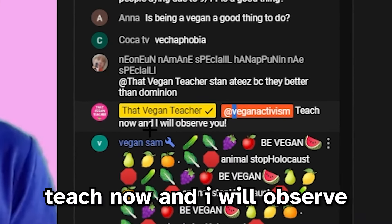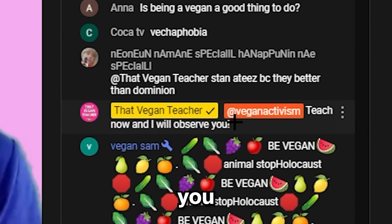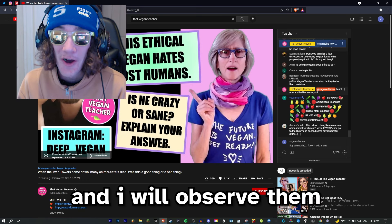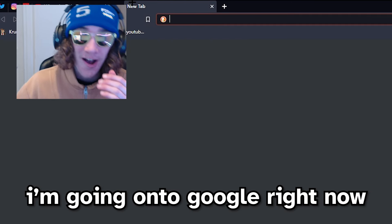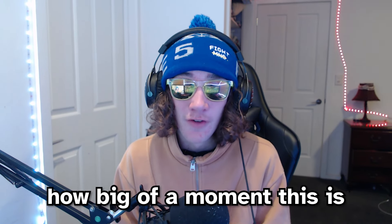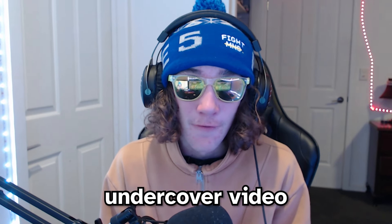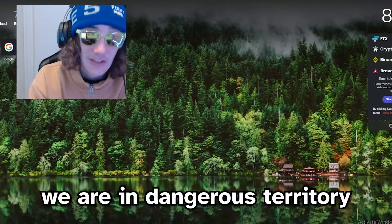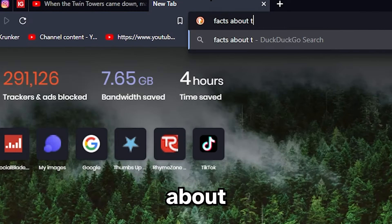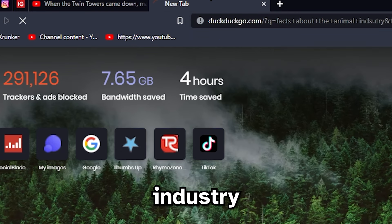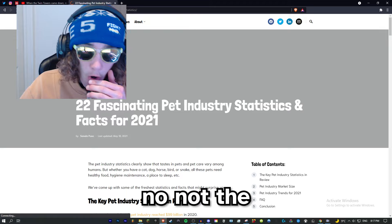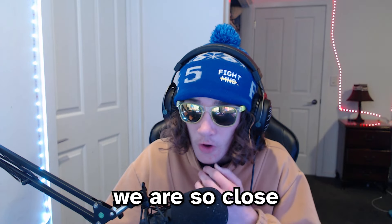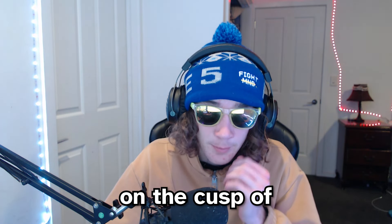Something has happened. That vegan teacher replied: 'At vegan activism, teach now and I will observe you.' That vegan teacher wants me to basically teach the chat and she will observe. How can I teach the chat? I'm going on to Google right now. Boys, I don't think you understand how big a moment this is. This is the first undercover video where that vegan teacher has actually noticed me. We cannot mess this up. We are in dangerous territory right here. Searching: 'Facts about the animal industry... facts on animal farming and environment.' We are so close to getting moderator - literally on the cusp of getting it.